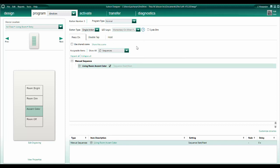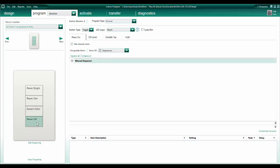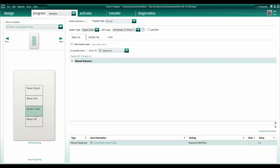One important thing to note about manual sequences is that they will pick up where they left off. For example, if I cycle through the colors with this button, the sequence will go red, green, blue. Then, if I press the Room Off button, the sequence does not reset. The next time I press the Accent Color button, it will pick up with purple, because that is the next color in the sequence.